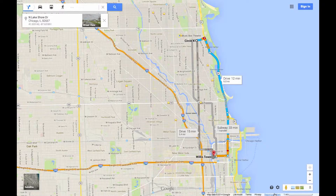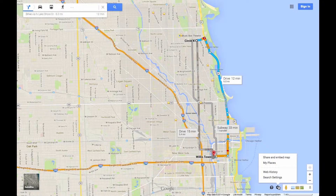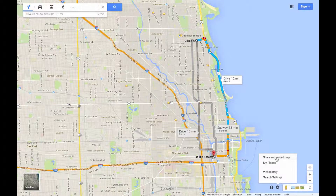To do either of these, you click on this little gear icon here and you click 'Share and embed maps.'